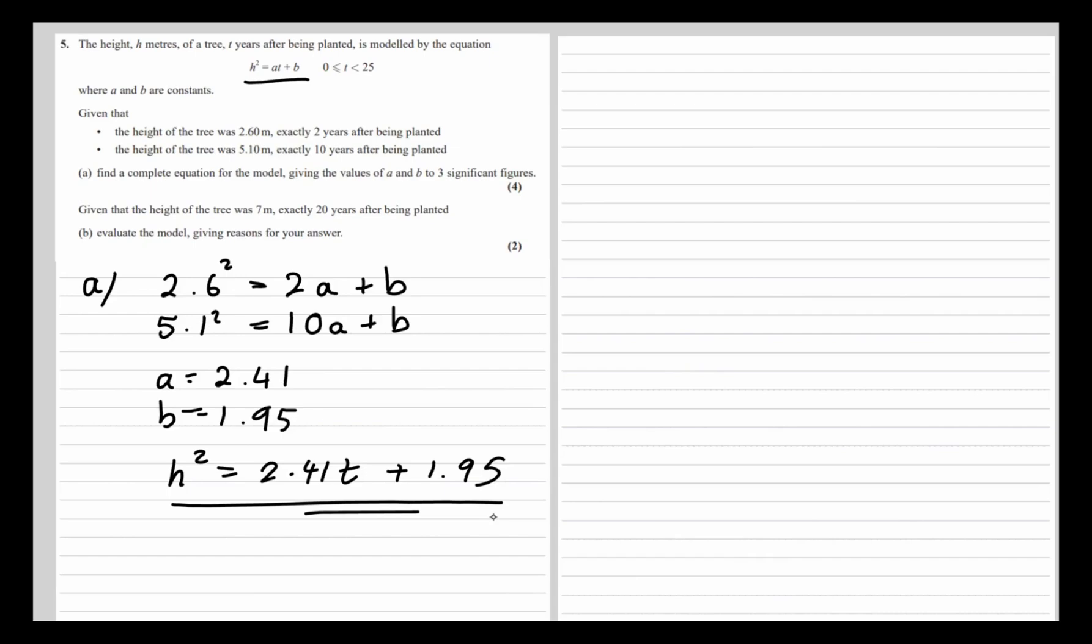Given that the height of the tree was 7 meters exactly 20 years after being planted, evaluate the model, giving reasons for your answer. So if we substitute in t as 20,